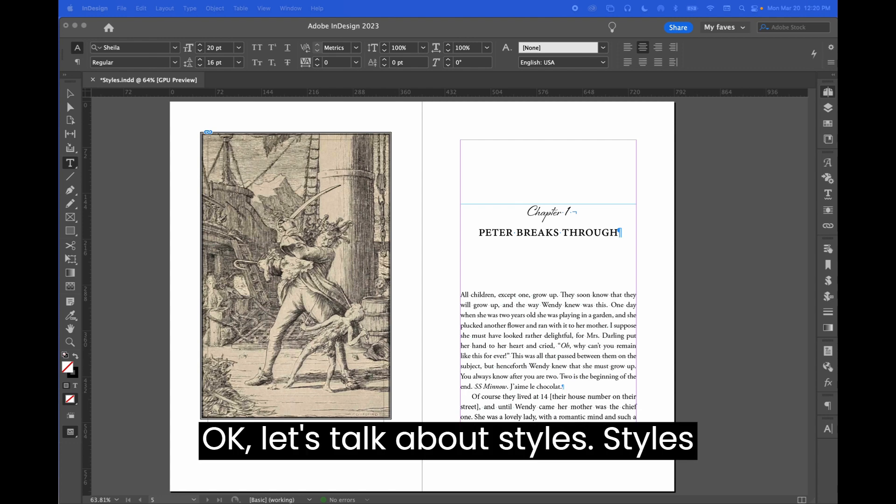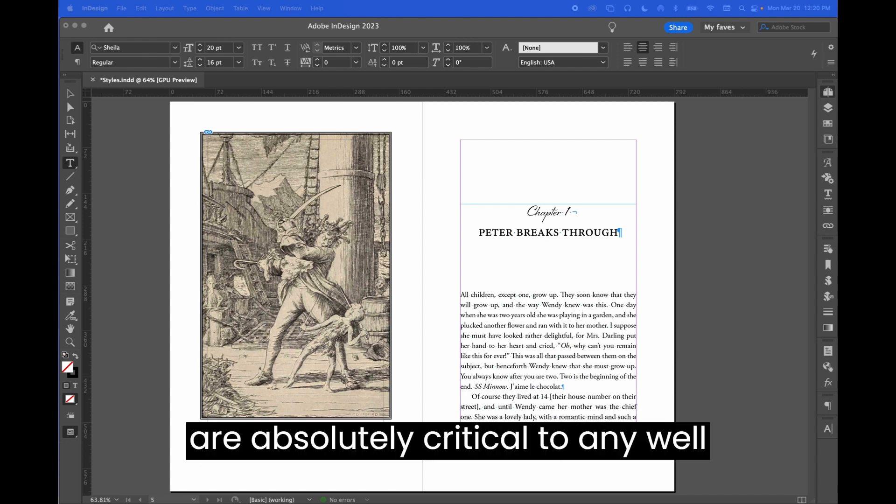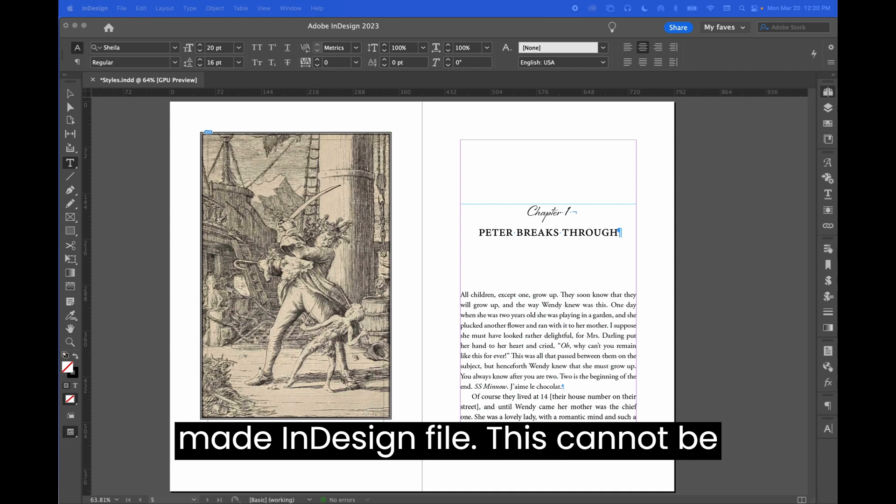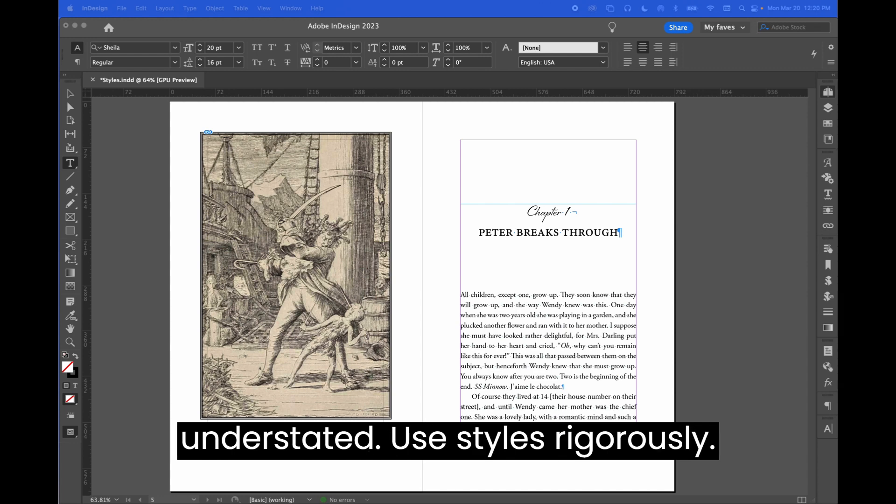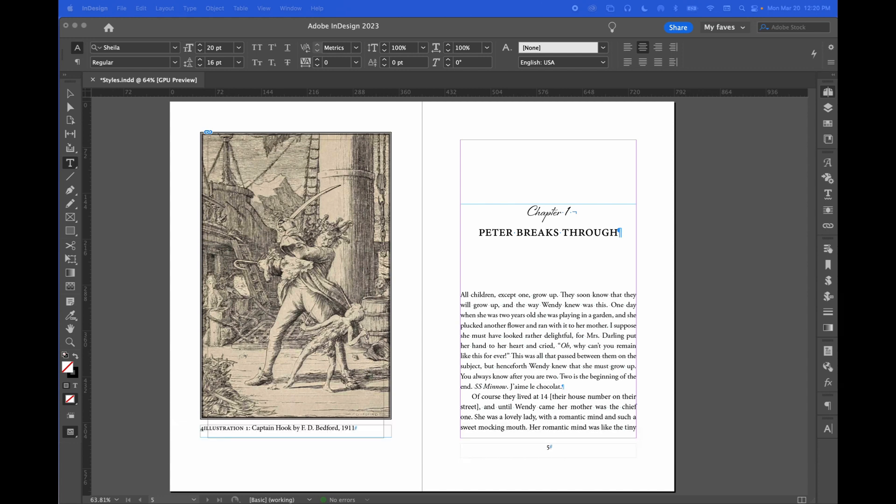Okay, let's talk about styles. Styles are absolutely critical to any well-made and designed file. This cannot be understated. Use styles rigorously.